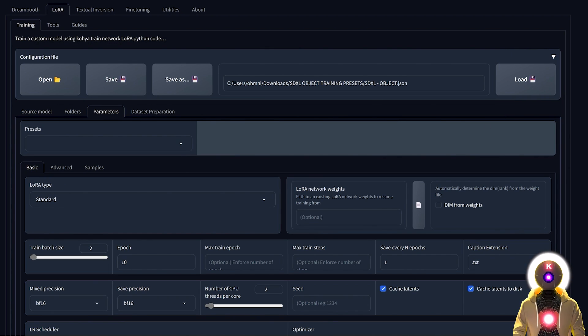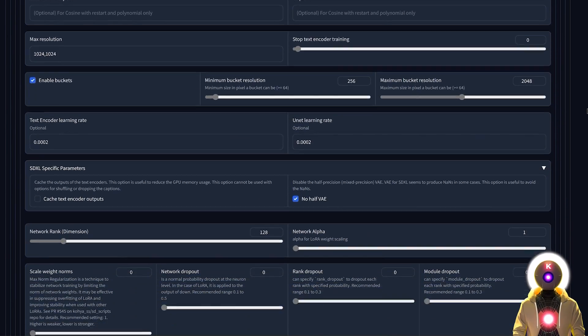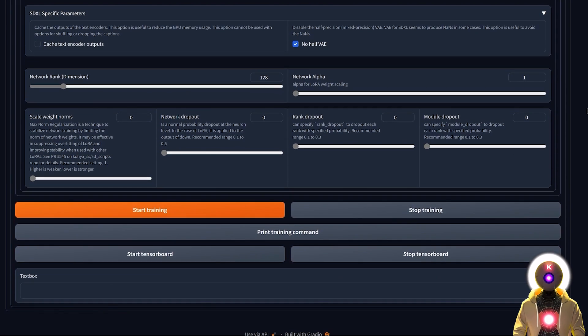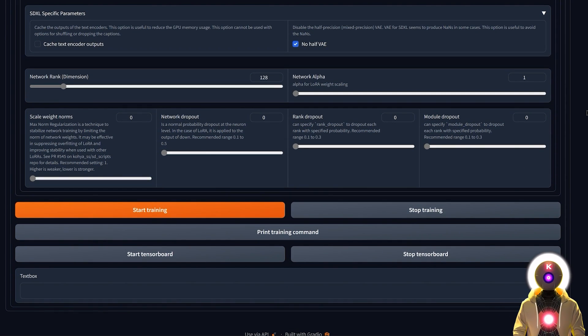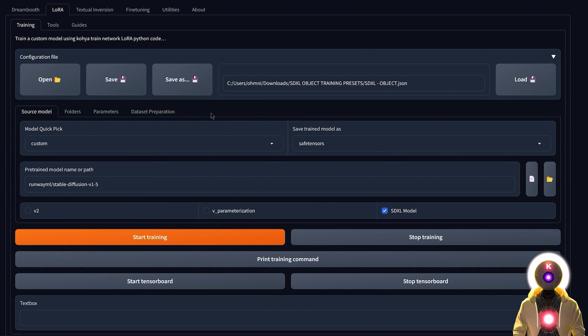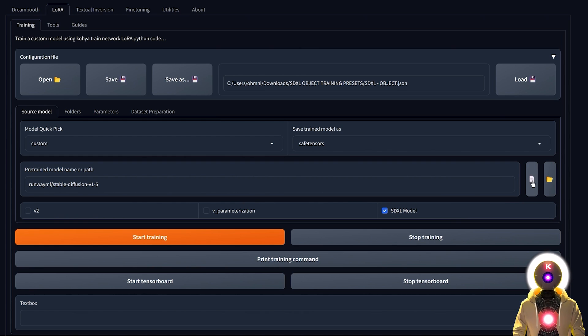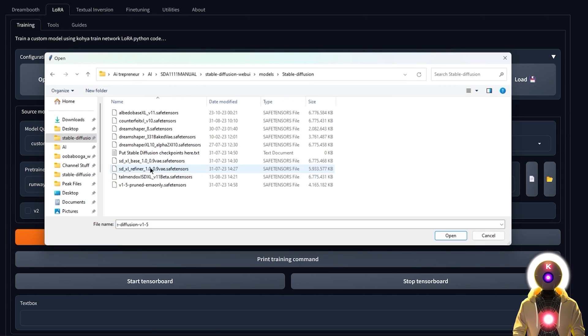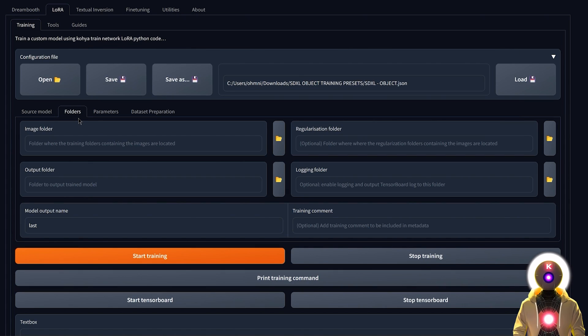Then click open. If you check the parameters, all the best training parameters will already be chosen for you. You really don't need to do anything. The only thing that you need is to choose the Stable Diffusion Excel model. Just click here, choose your Stable Diffusion Excel file. Then the last thing that we need is to fill in the location of our training folder.